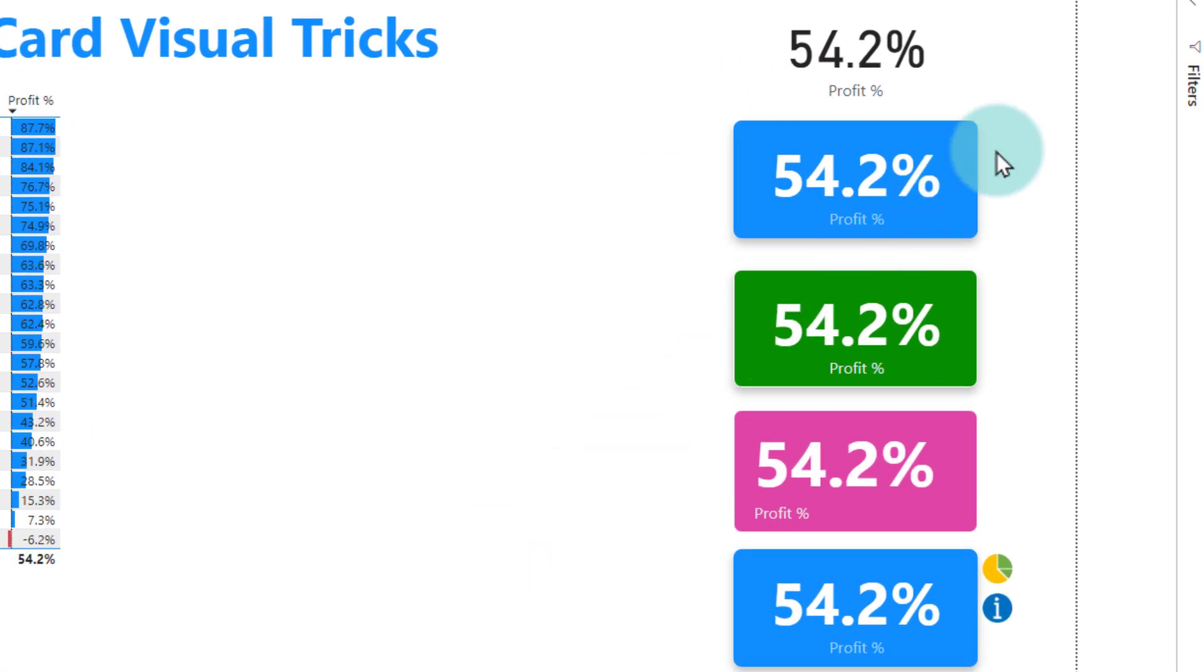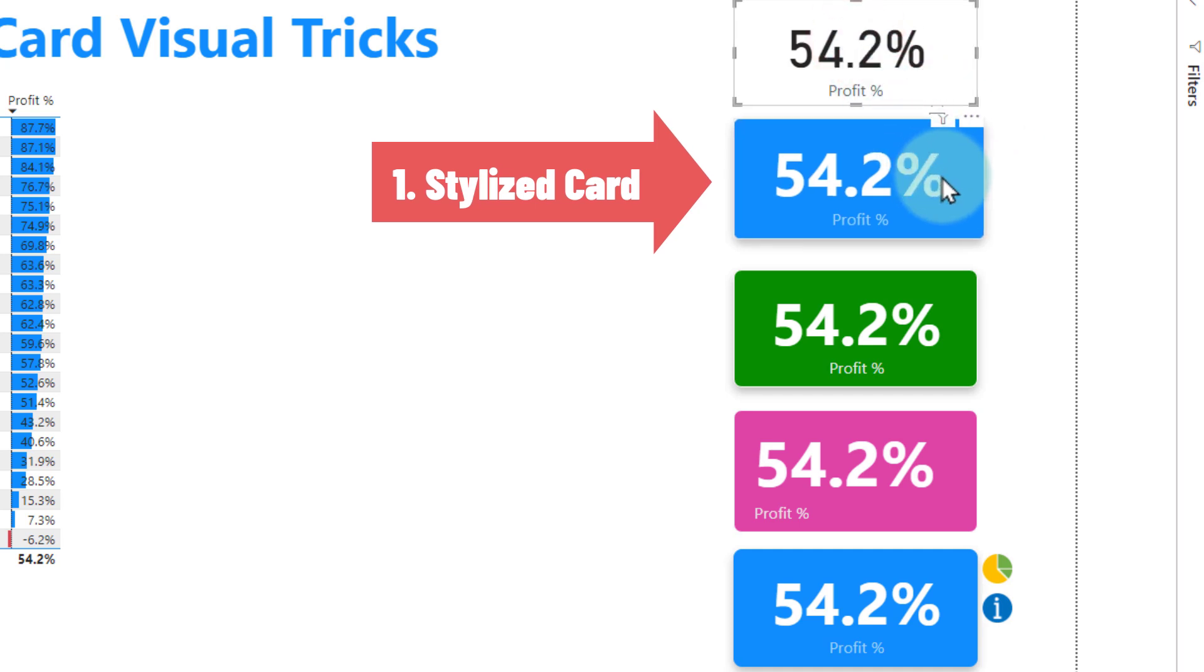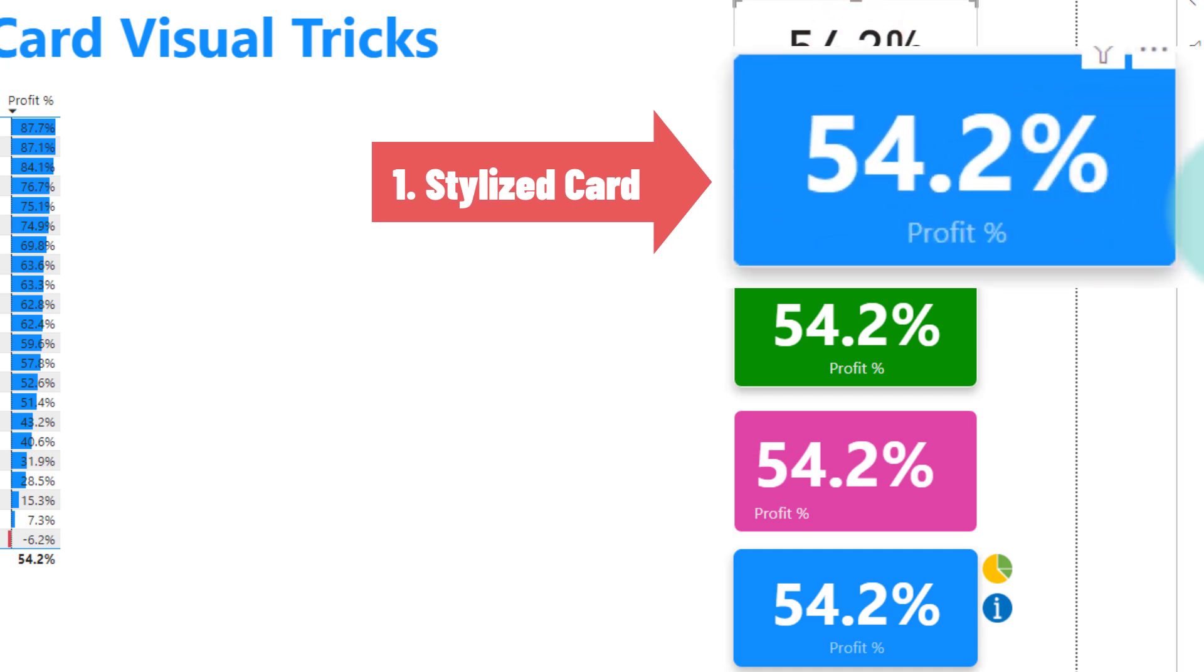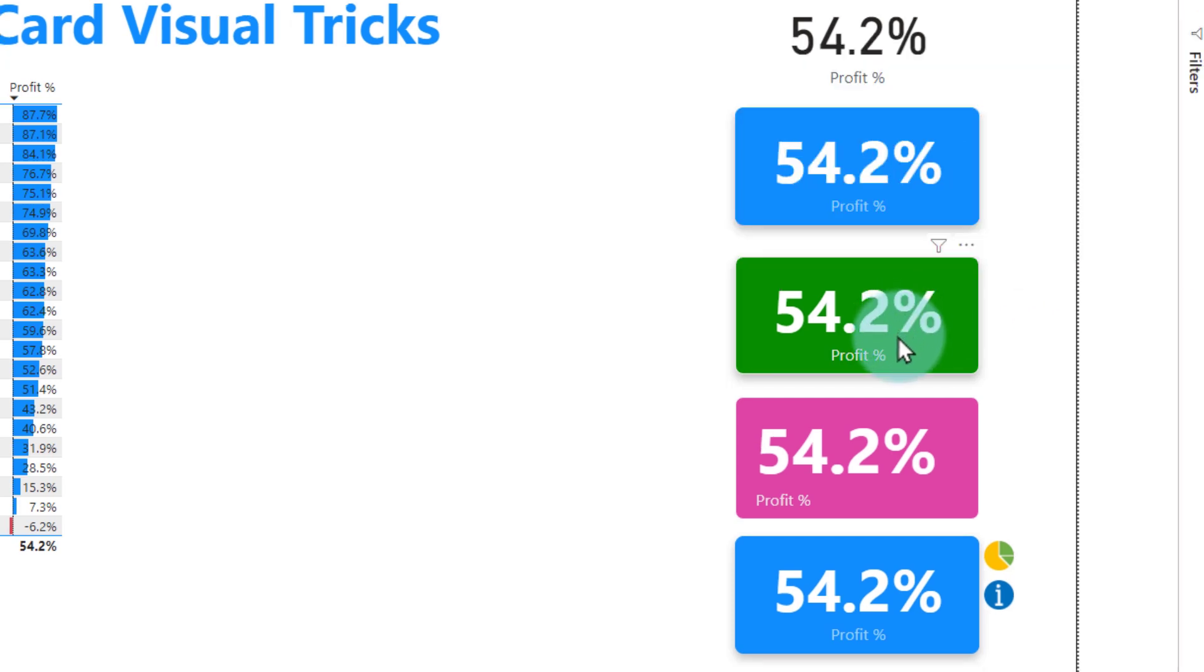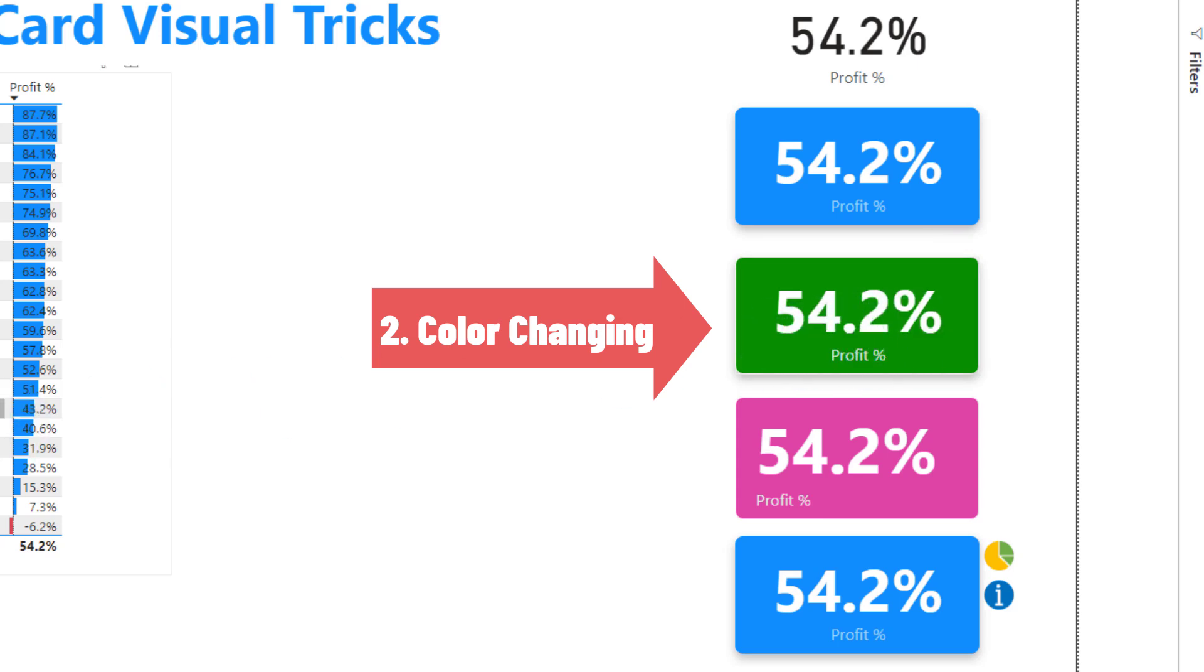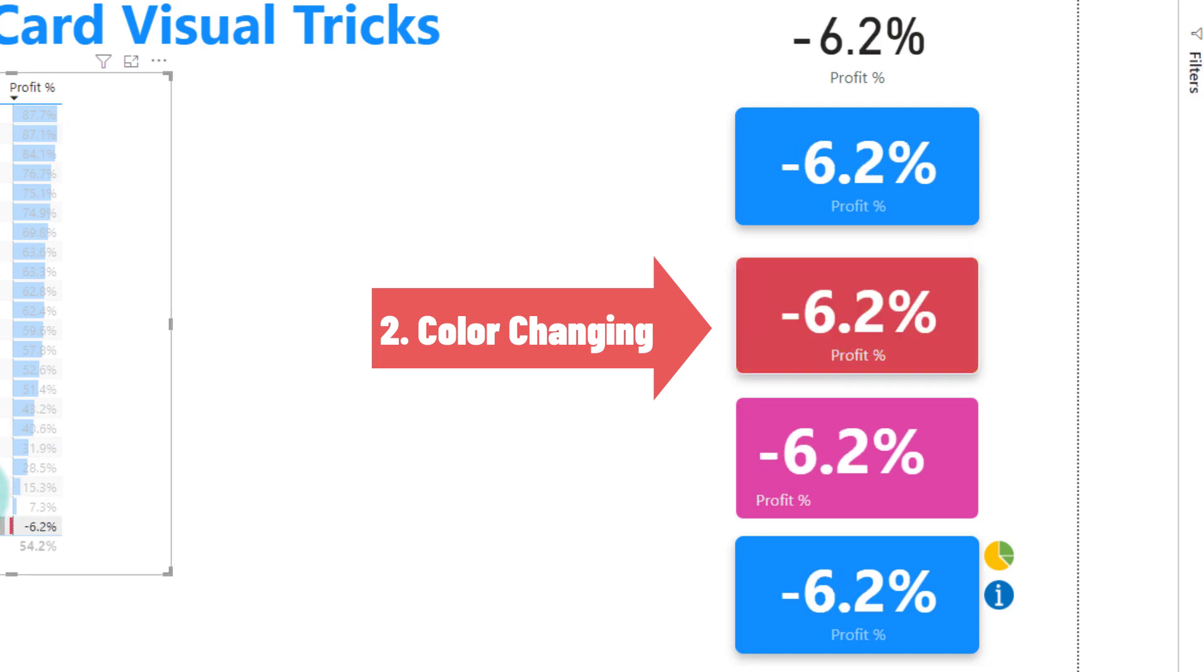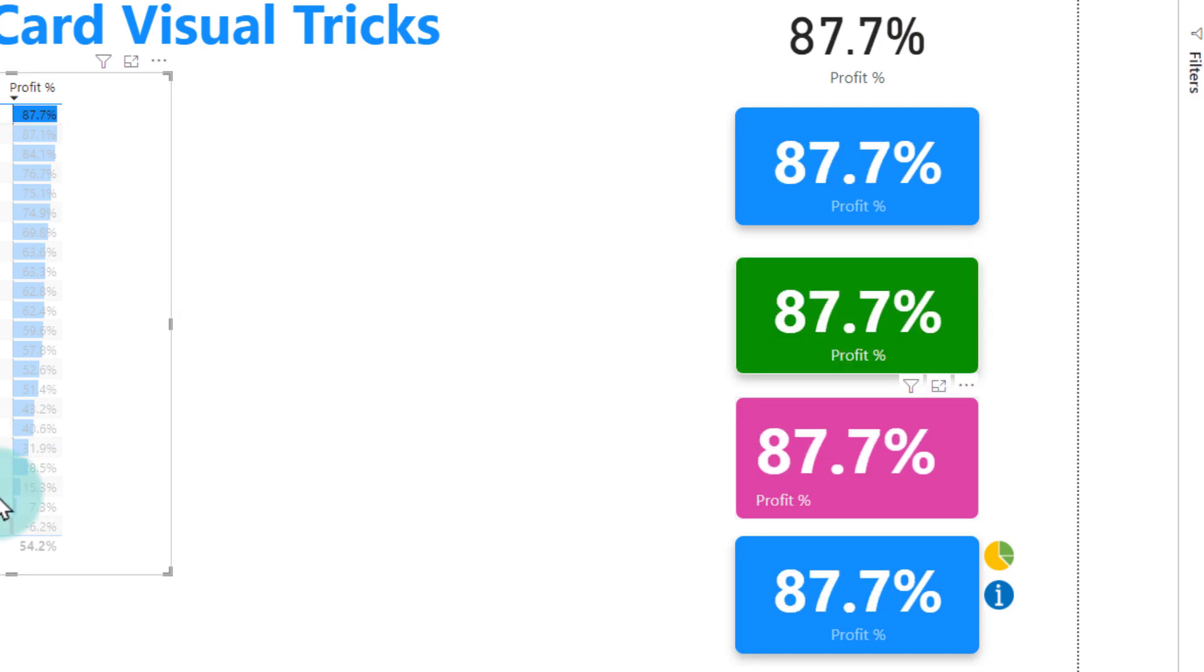The four tricks that we will cover first are a stylized card. So this is my normal card. This is my stylized card that has a nice rounded effect and shadow effect. And then this is a conditionally formatted card. Depending on how big the number is the color will change. So 50% is good but if I pick something that is 40% it will change to this color or negative it will get into red color.